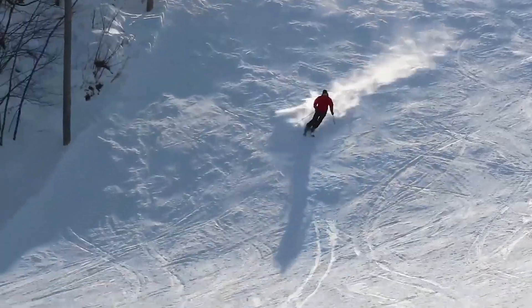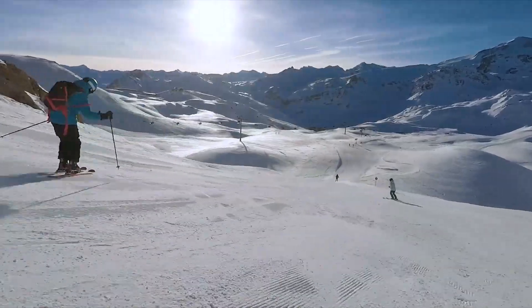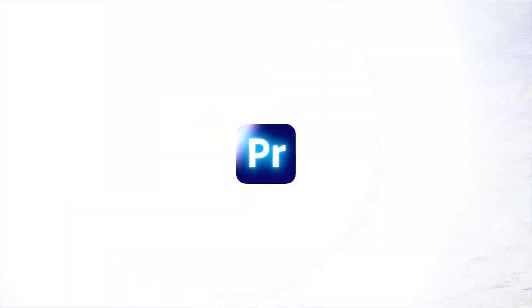Hi guys! In this video, I want to show you how to make this lens flare transition in Premiere Pro.